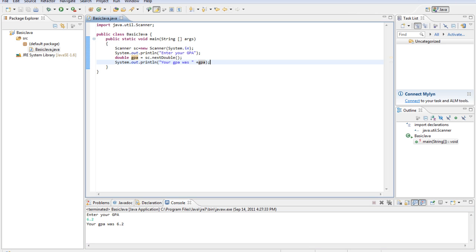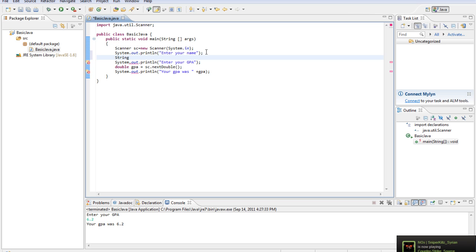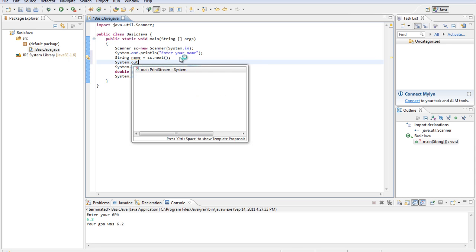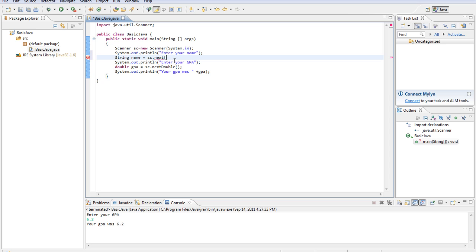We can add something a little more interesting to this — we can ask the user for their name. System.out.println "enter your name". And then we'll do String, because we're entering a String this time, not a double. Name equals sc.next — we don't need anything after that, because if we just put next, it will assume we're entering a String. Then we'll say name plus comma space plus "enter your GPA".